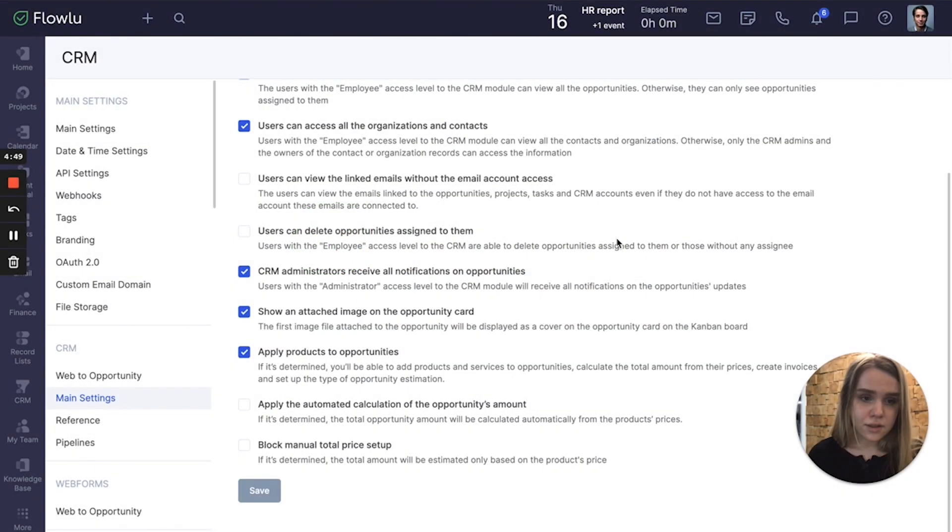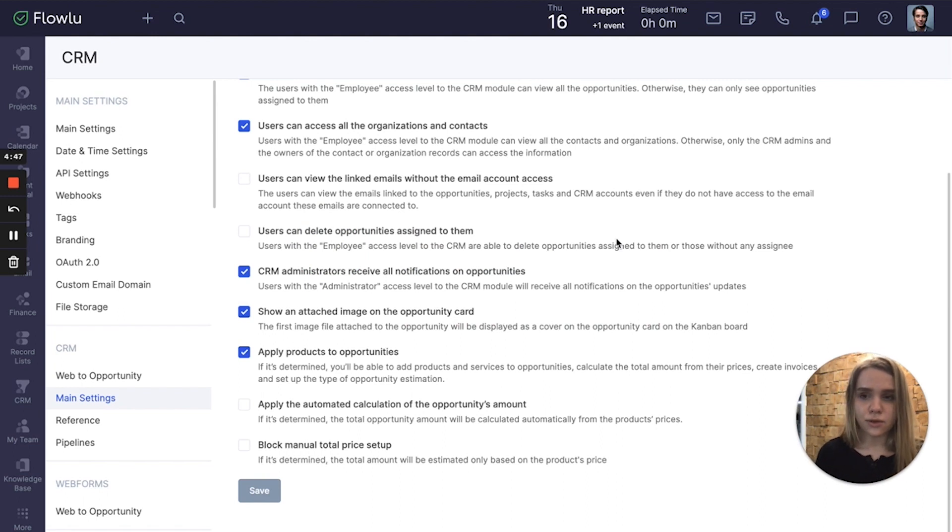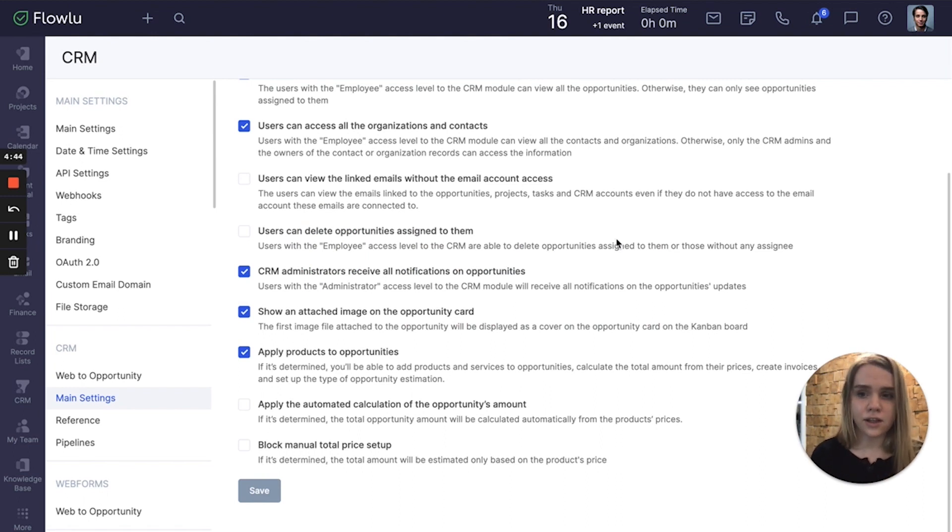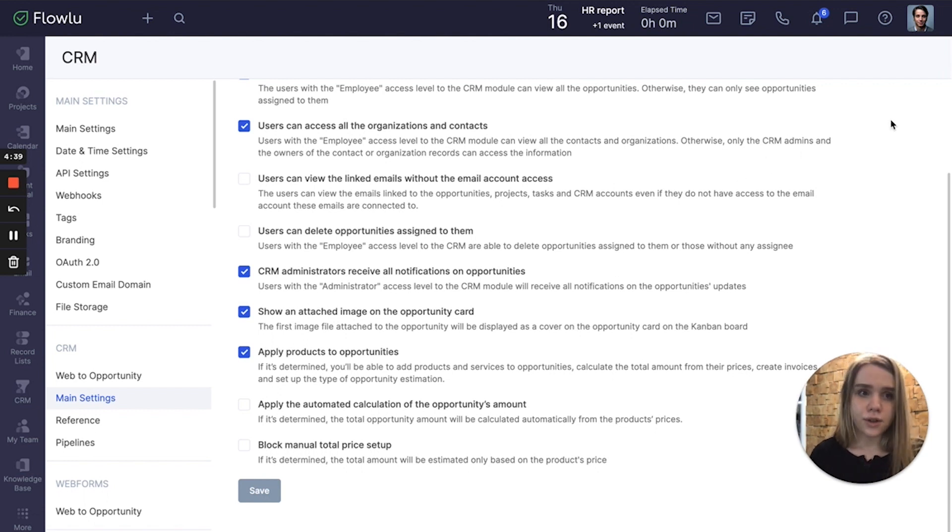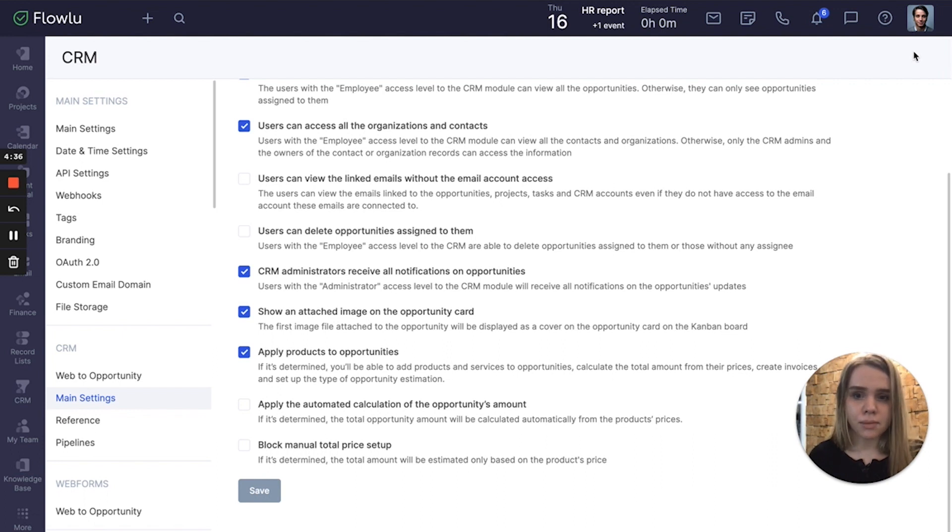Hello guys! Recently we released new features so now you can link your products to sales opportunities right in Flowlue. To use this feature first you should enable apply products to opportunities.